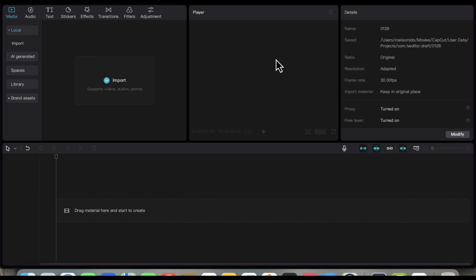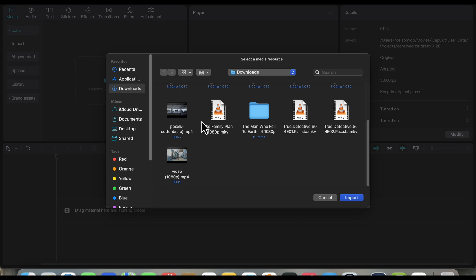Open CapCut and start a new project. If you want to follow along with me, you can download the file I used in this tutorial by clicking on the Google Drive link below.